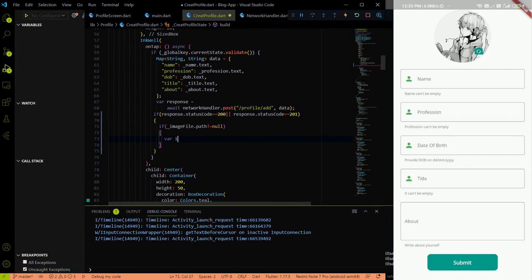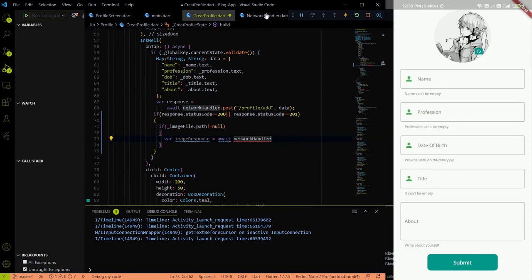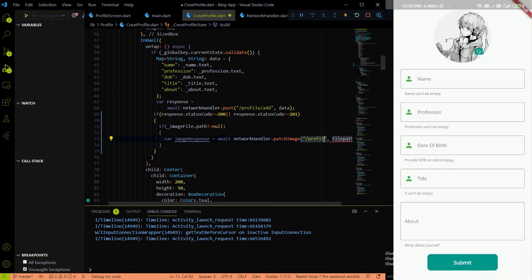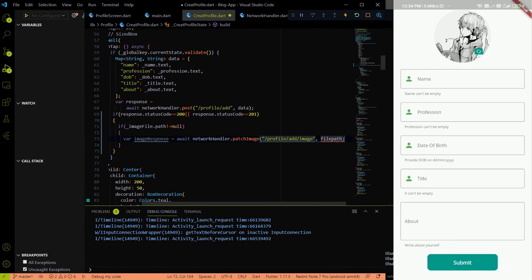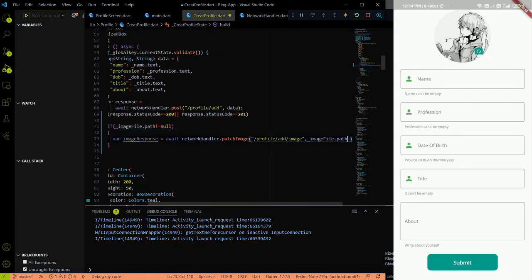To send the image, we get a response back and store it in `imageResponse`. We use `await networkHandler.patchImage()` and pass in the endpoint, which is `profile/add/image` — the same endpoint as before, which you can find in the API documentation in the description. We also pass the file path, then add a semicolon and save.